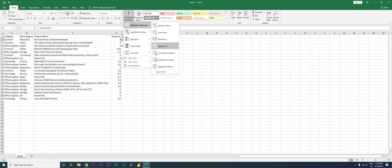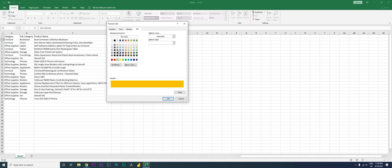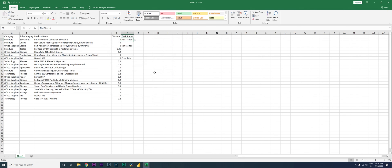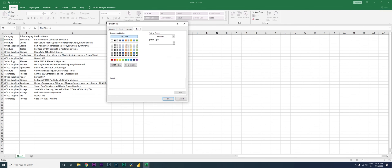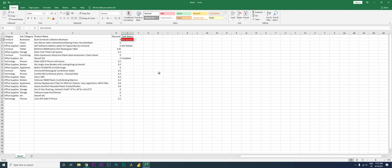Let's go back — Highlight Cell Rules, Equal To. Now I'm going to type 'Partially Complete', go to Custom Format, set the fill to amber, select white font, and click OK. And then the last one — Equal To 'Not Started', Custom Format, fill in red, font in white, click OK, click OK.